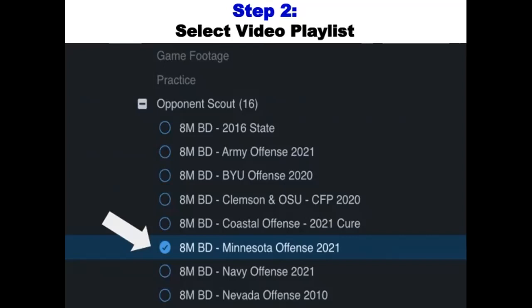Step two: select your video playlist. After opening up the video library tab, click on your video playlist on the right-hand side. Tabs are sorted by season, then opponent, then game film, practice film, and opponent film. In this case, I have opponent scout film, and I've clicked on an example playlist. Go ahead and click on the playlist that you wish to add annotations and notes to. That's step two.